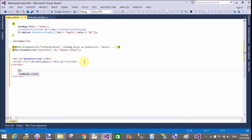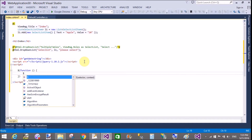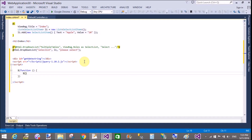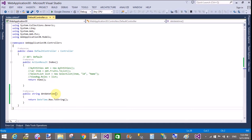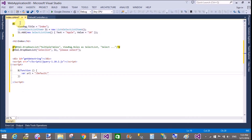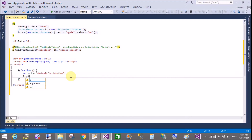In the script block, first of all call the $ function, or you can also use the document.ready function, which runs when your page is loaded for the first time. Use the $.get method or $.post method to do this task. First of all, define the URL from where your method is defined. My method is defined under the Default controller, and the name of the action method is also Default.